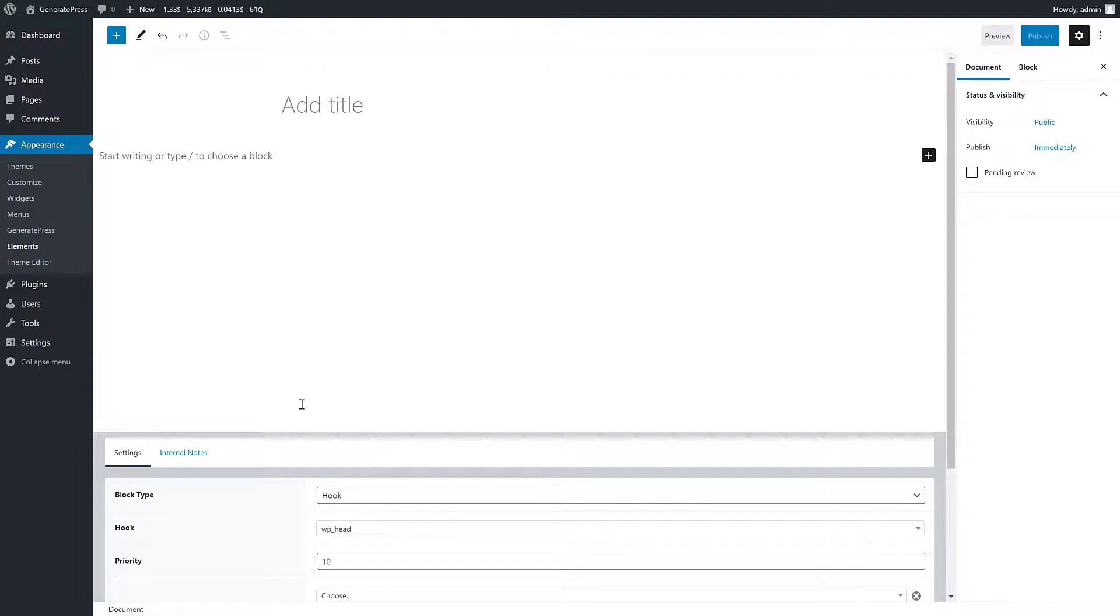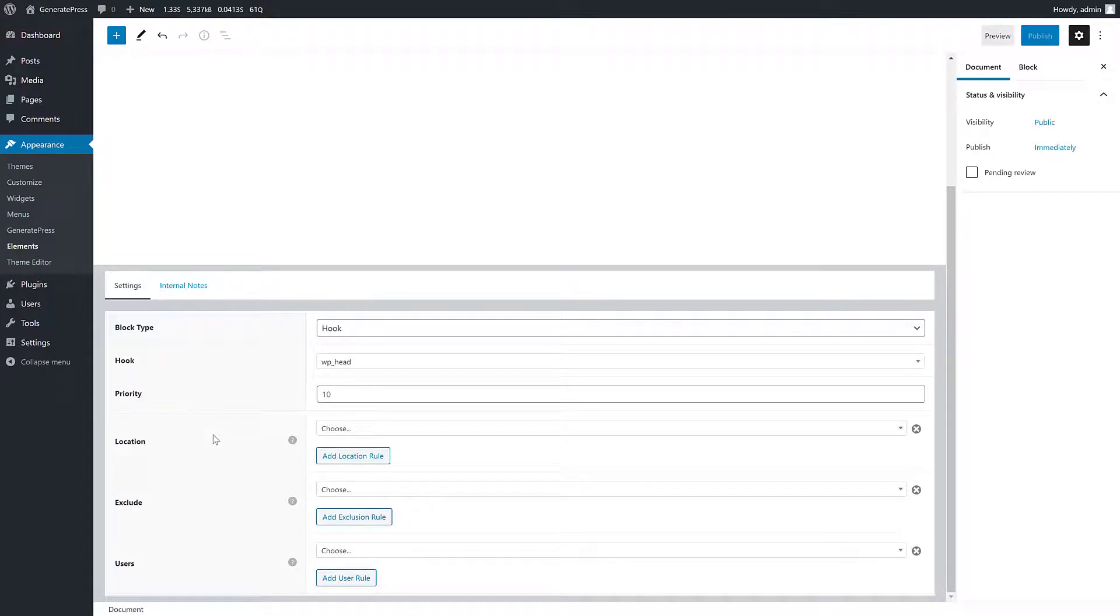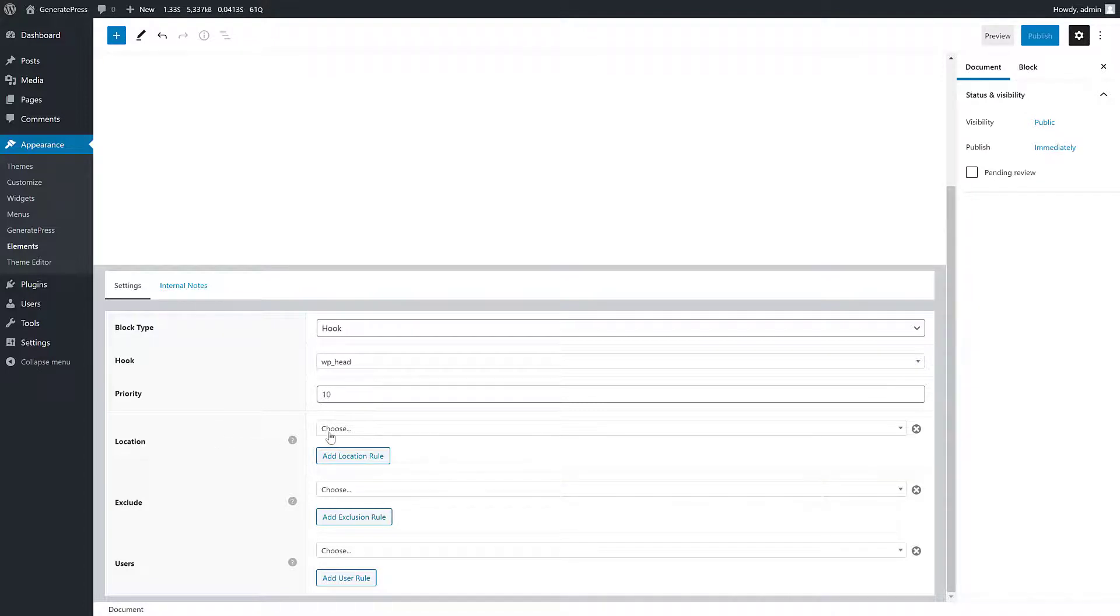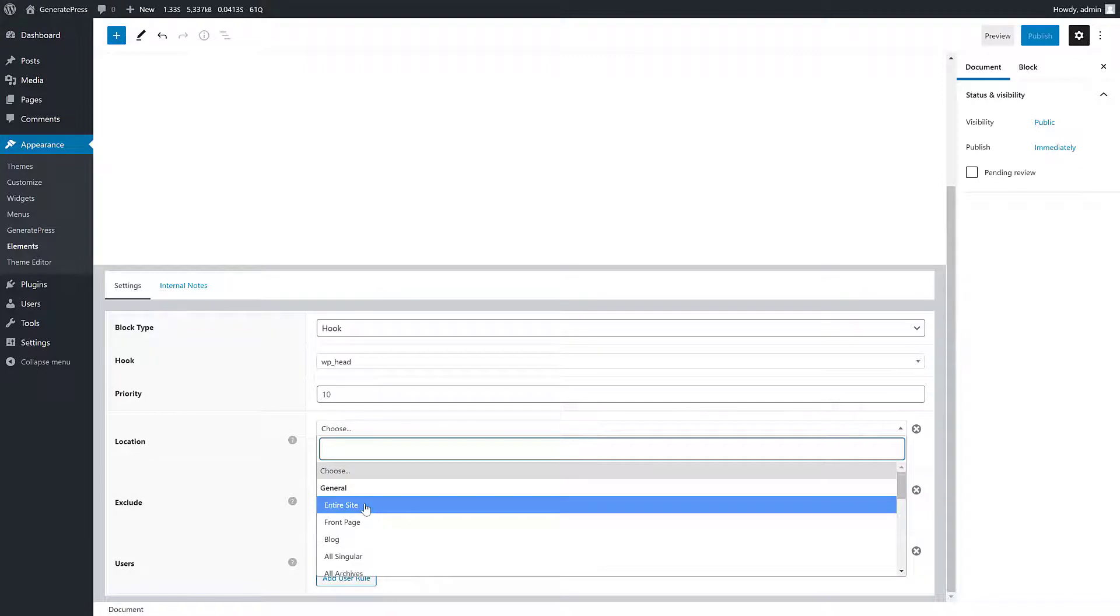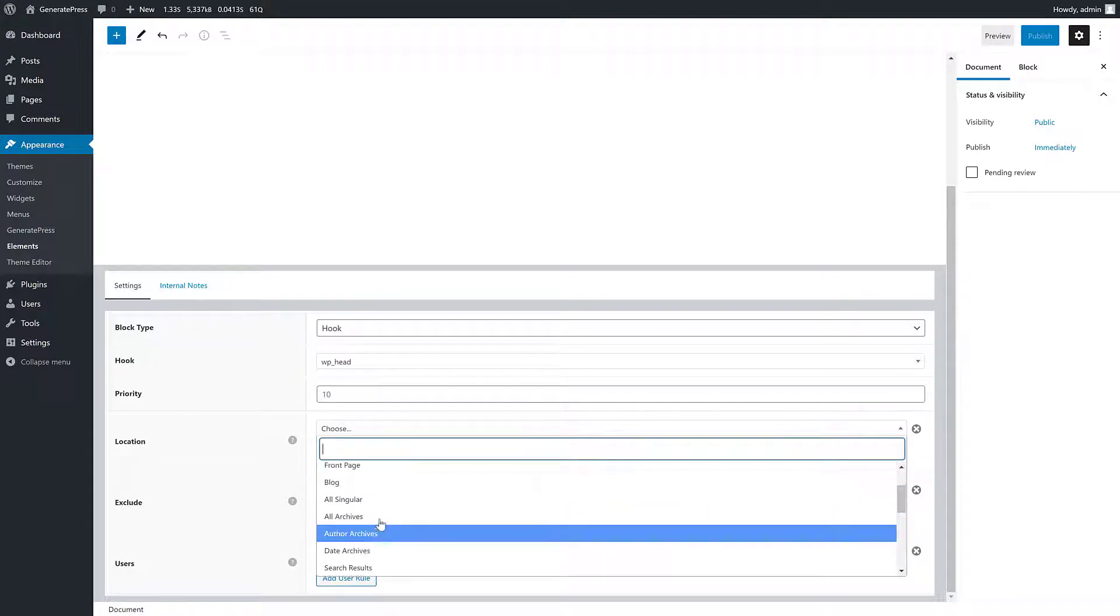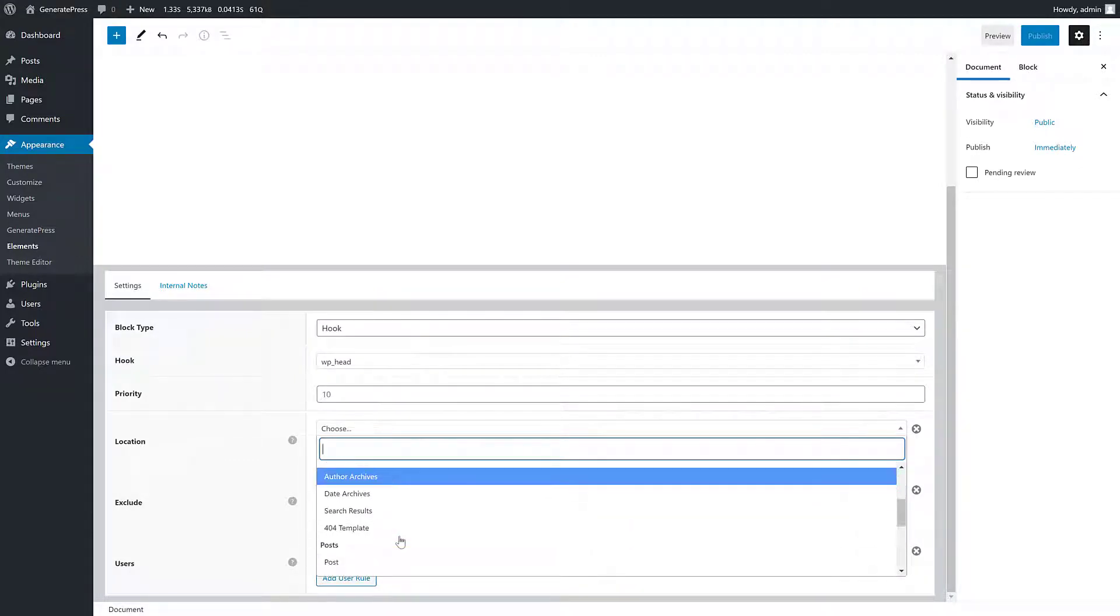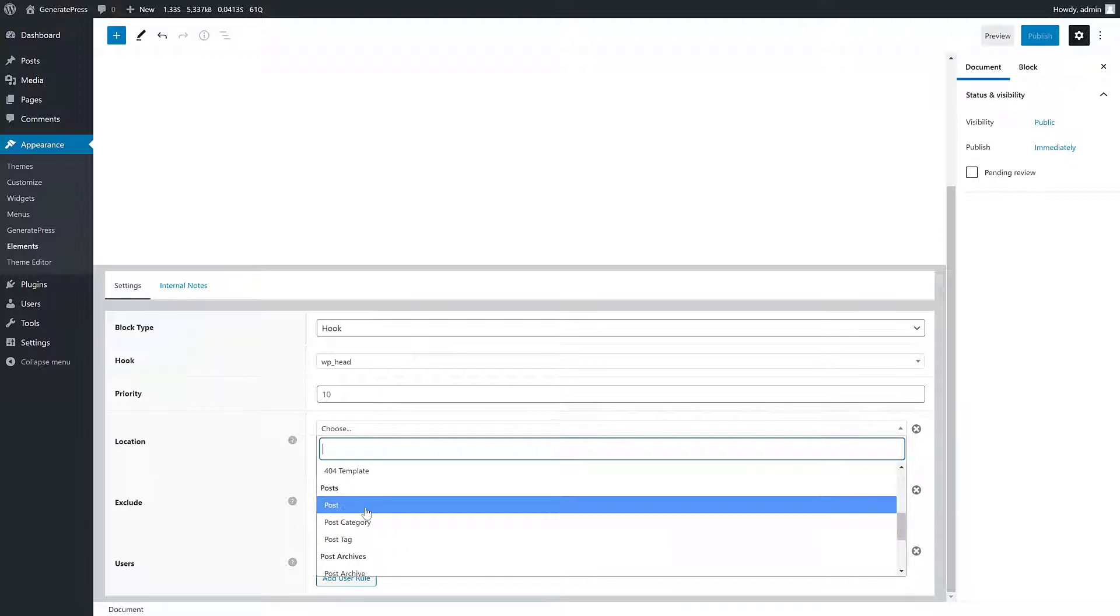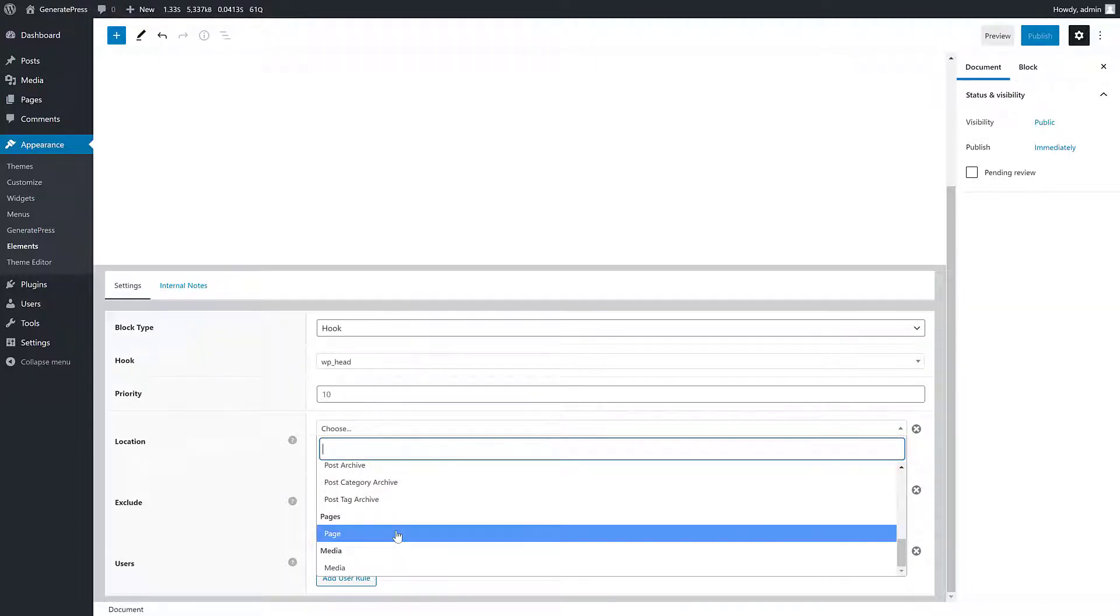What's also cool is we have display rules. If you've used elements before, you've used these, but if you haven't, these let you choose where this element shows up. You can do the entire site, the front page, the blog, all singular, and so on and so forth. You can do individual posts, individual pages - if you have custom post types, those will show up in here as well. So you can really choose where you display whatever you're creating here.